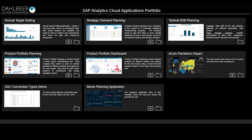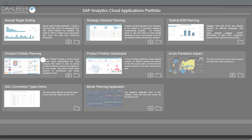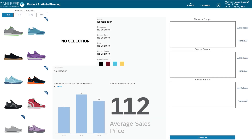Hello. Today we would like to present a product portfolio planning application and dashboard implemented in SAP Analytics Cloud as our pioneering step in the avant-garde domain of visual planning. We will demonstrate an innovative approach to planning by forgoing the use of any tables and instead relying on visual components only. The application is centered around a sports goods manufacturing and retail company that needs to plan its product portfolio for different markets and regions for next season. The tool aims to help planners select which products to manufacture and assign quantities to them in order to meet the company goals.